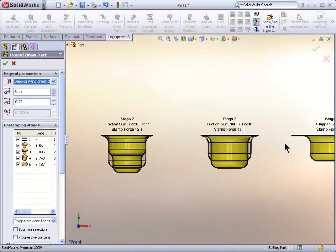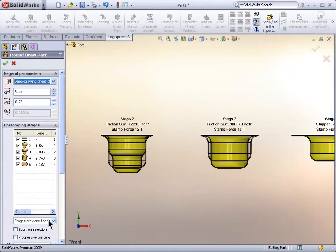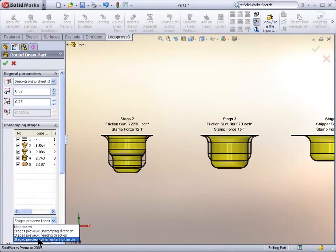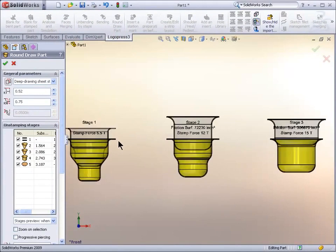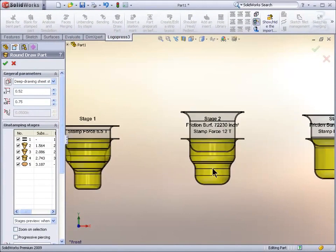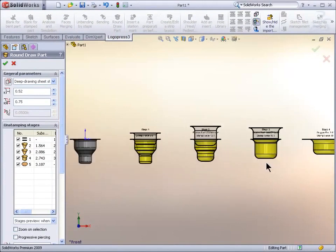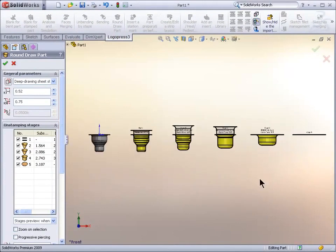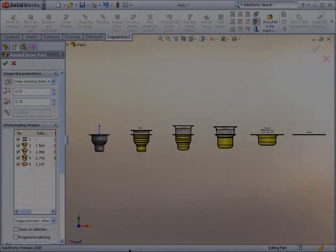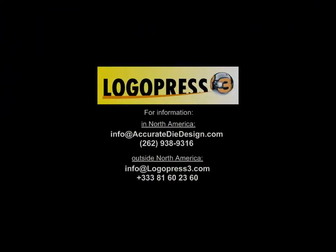And when we change it to deep drawing sheet steel instead of aluminum, takes it to five stations. Change the preview from feeding direction to die entry. Absolutely incredible tools. This shows you the power of LogoPress 3.